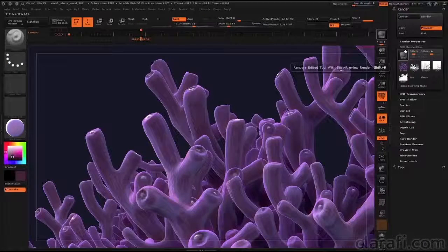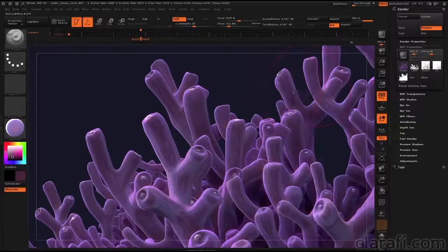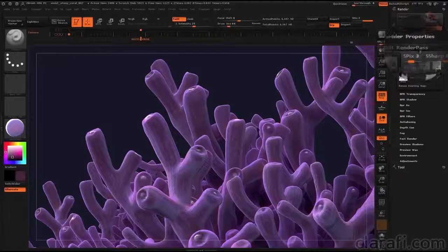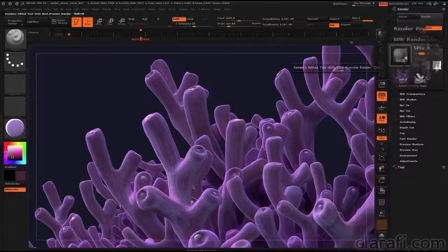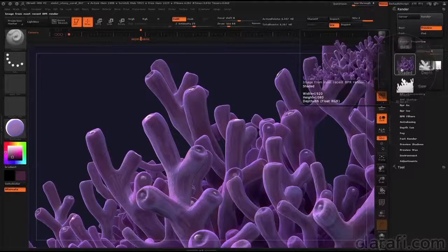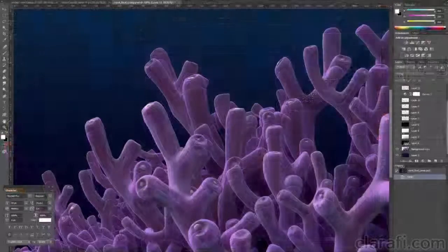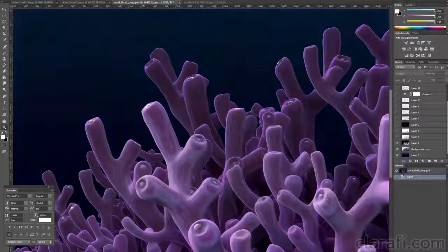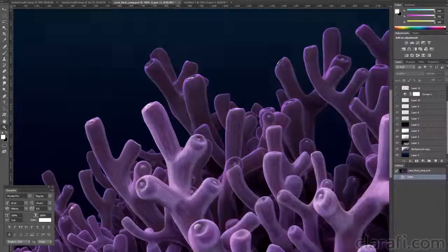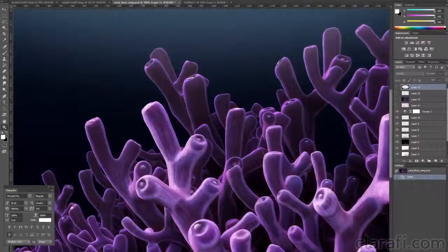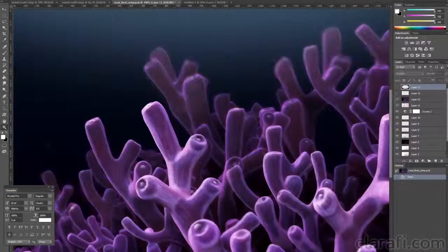ZBrush generates separate image files for color, depth, shadow, and lighting. I exported all of these images from ZBrush. The next stage of the process is to bring these images into Photoshop where they can become the basis of a digital painting.